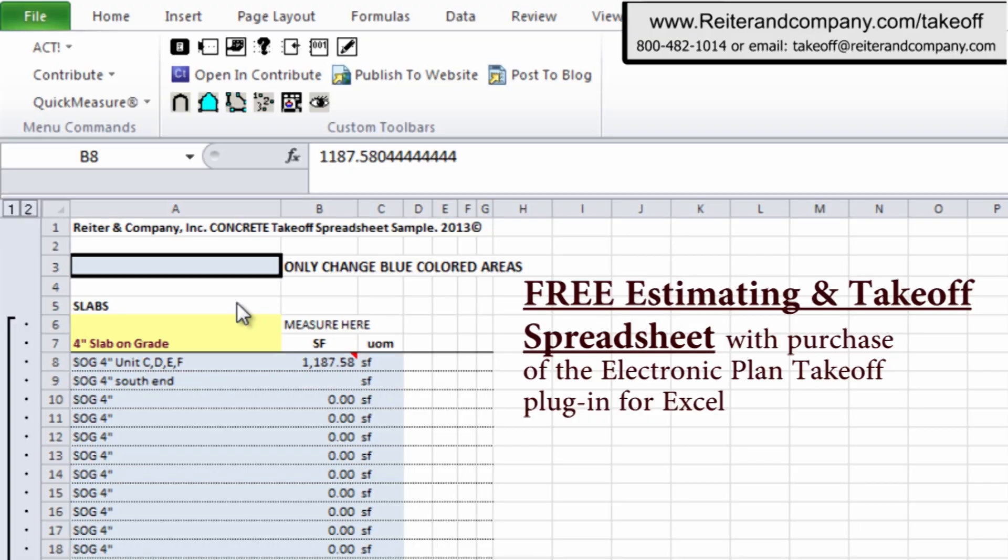This is the free estimating and takeoff spreadsheet that comes with the purchase of the Excel plugin for electronic plan takeoff. It's extremely important to note that your answers to the takeoff dimensions and questions will automatically calculate your labor, material, and equipment quantities and price your concrete in detail complete.